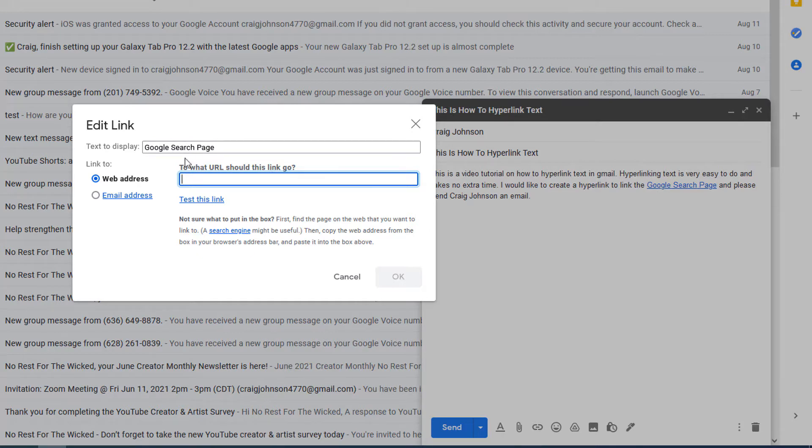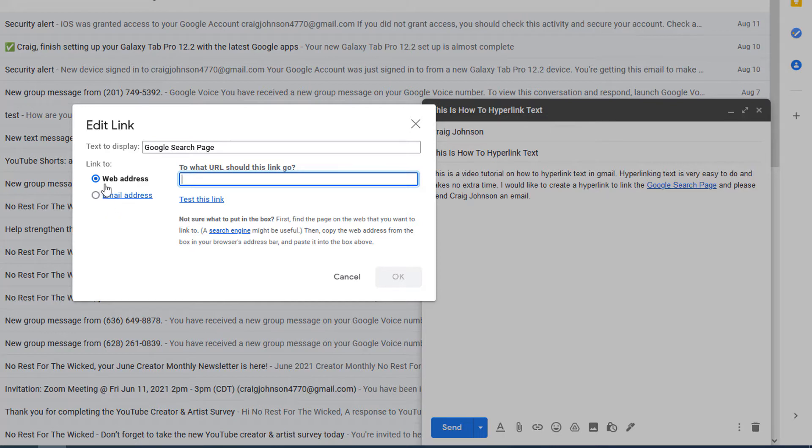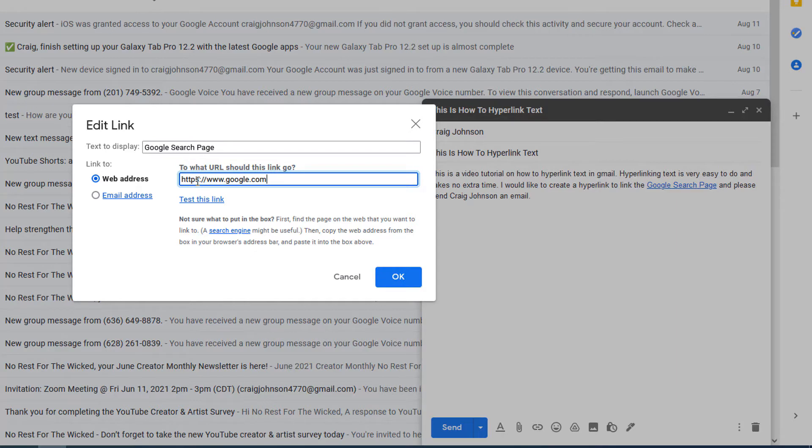it right here. You can hyperlink either a website or an email address. I'm going to show you both ways. Right now I'm going to do the web address, and the web address that I'm going to link this to is just google.com, just the Google search page. I'm going to paste it in there.